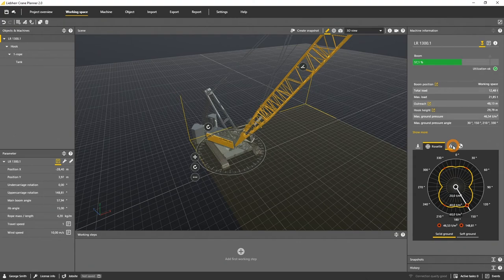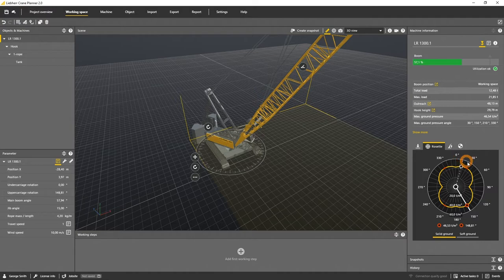Let's have a more detailed look into the ground bearing pressure rosette tab. This visualization shows the maximum pressure over 360 degrees.